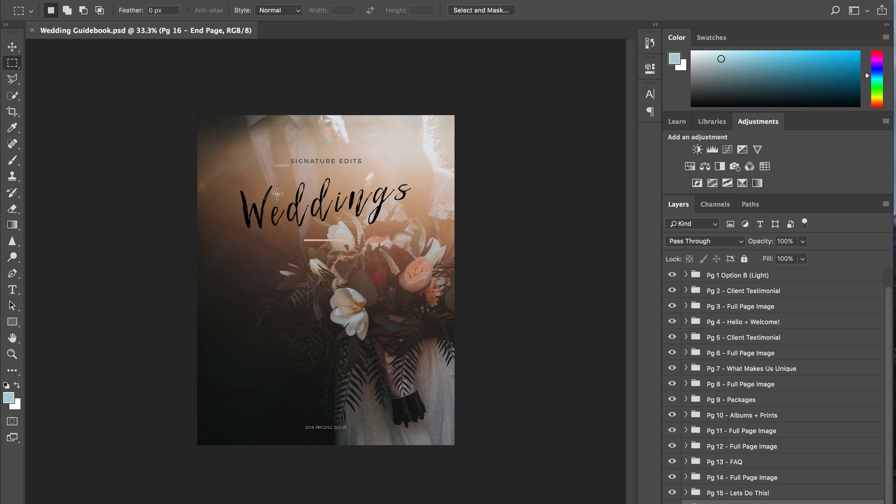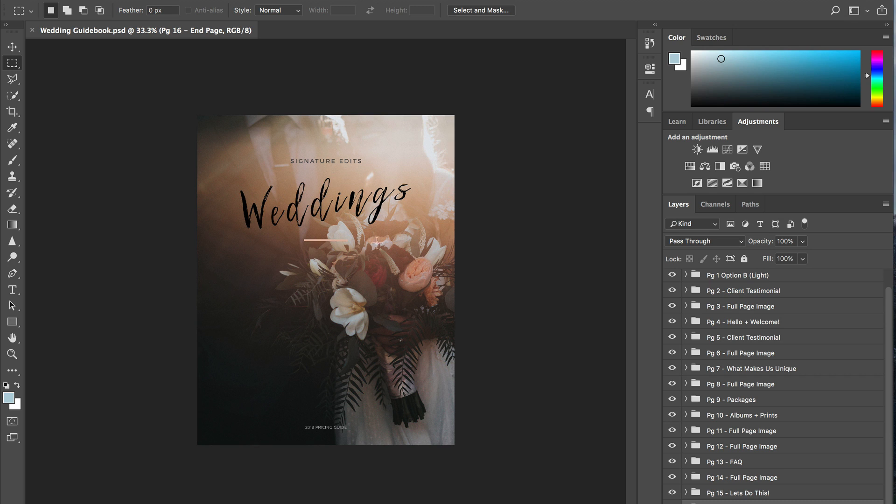Alright so let's get into it. Today we are going to be making a PDF using the brand new Signature Edits wedding package guide. This is a template you can get for free from the Signature Edits website right now for a limited time. Head to the link in the description below to check that out.